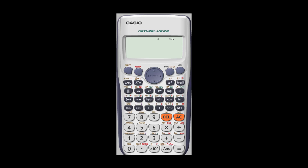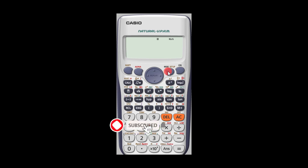Hello and welcome. In this presentation we shall be considering the mode key. Before we proceed, make sure you click on the subscribe button, like and share this video.